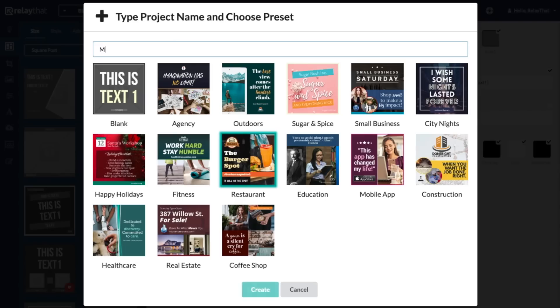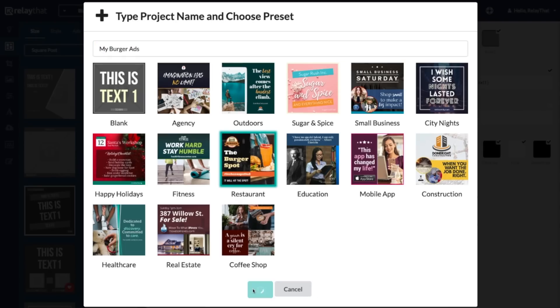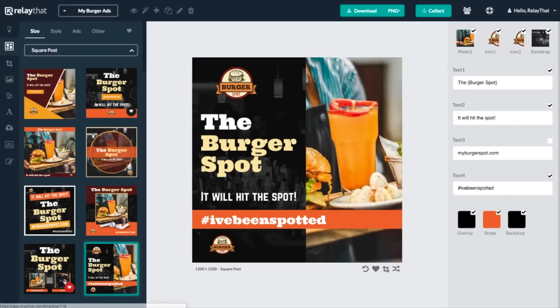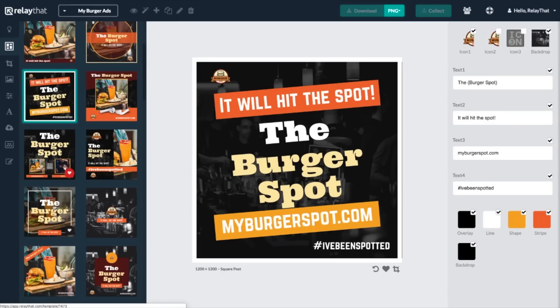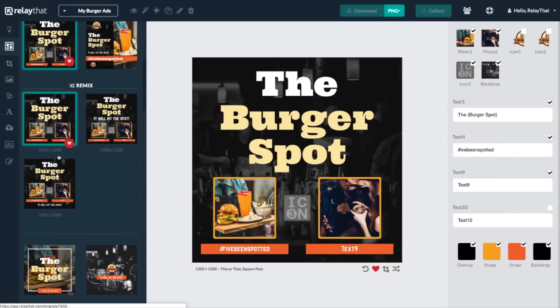Don't have branded assets? No problem! Relay That also has an ever-growing library of projects and presets to get you started.